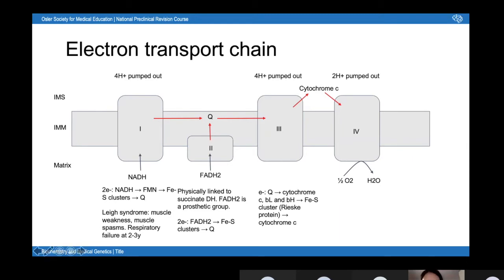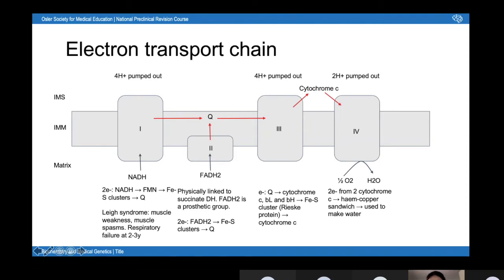Cytochrome C delivers the electrons to complex four. At complex four, two electrons from two cytochrome C molecules pass through a heme-copper sandwich and get used to make water. Key things to remember: because NADH enters at complex one, you get 10 H+ pumped out; because FADH2 enters at complex two, you only get 6 H+. Also: NADH is the coenzyme, FAD is the prosthetic group. Complexes one, two, and three have iron-sulfur clusters, but complex four has a heme-copper sandwich.